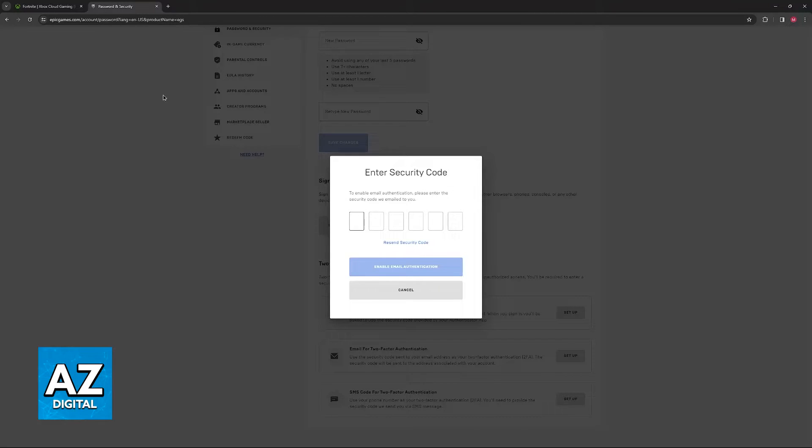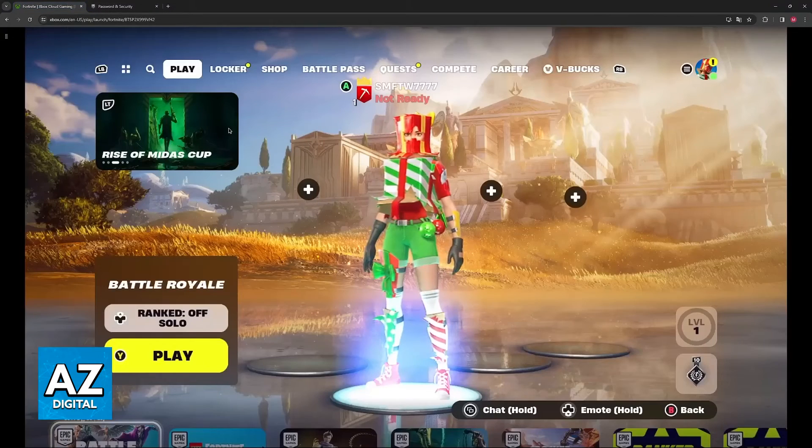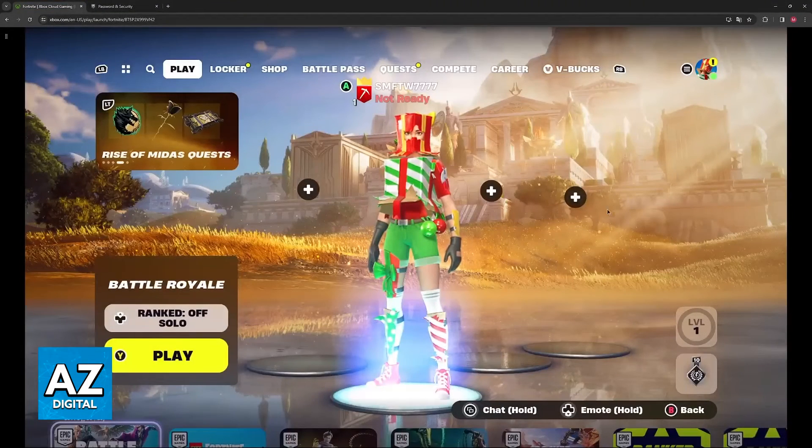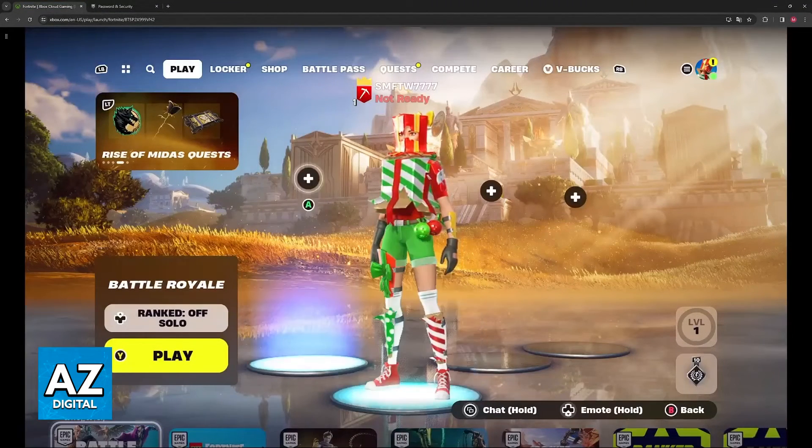I need to make it very clear that you can only enable two-factor authentication for your Epic Games account and not your Fortnite account. So, as long as you do it through those websites, you will be good to go.